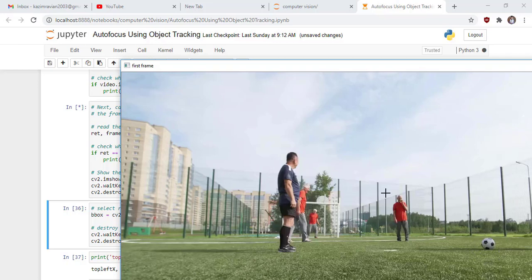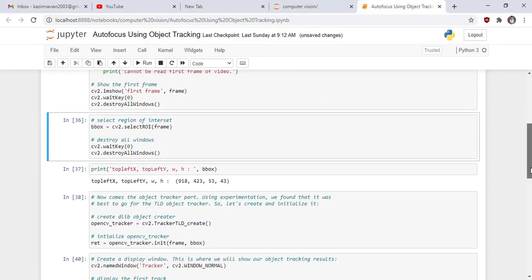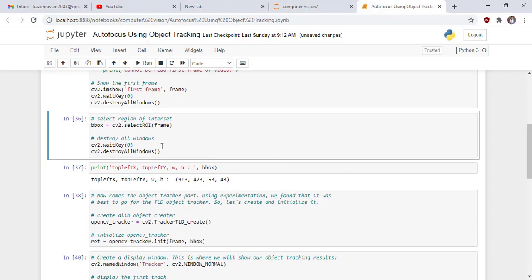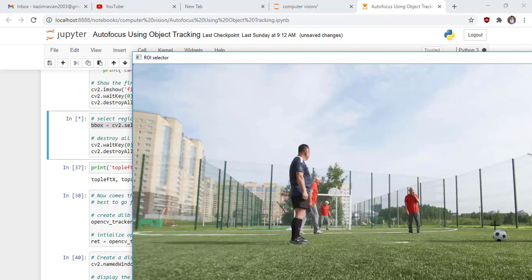Now we select region of interest. Run the cell. Our region of interest is this. Plus enter.